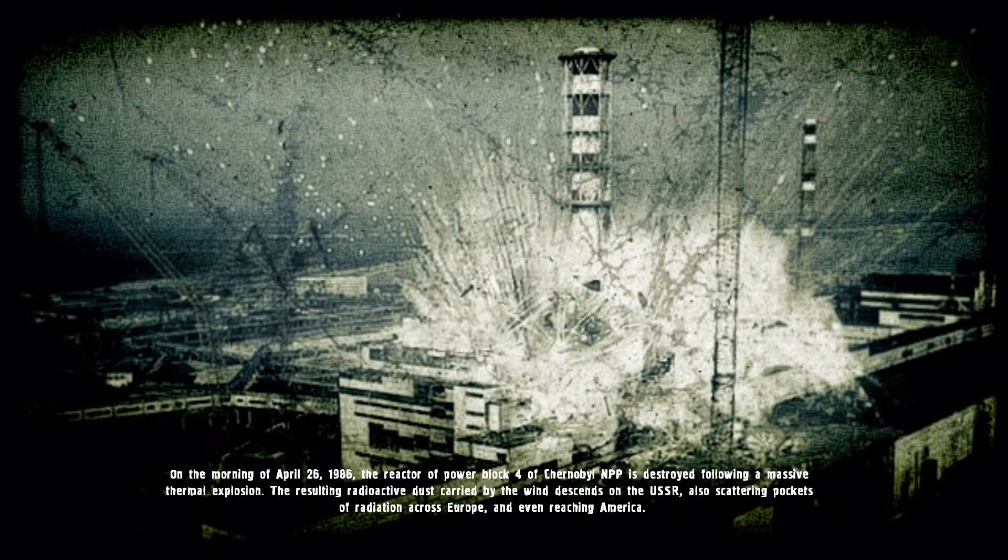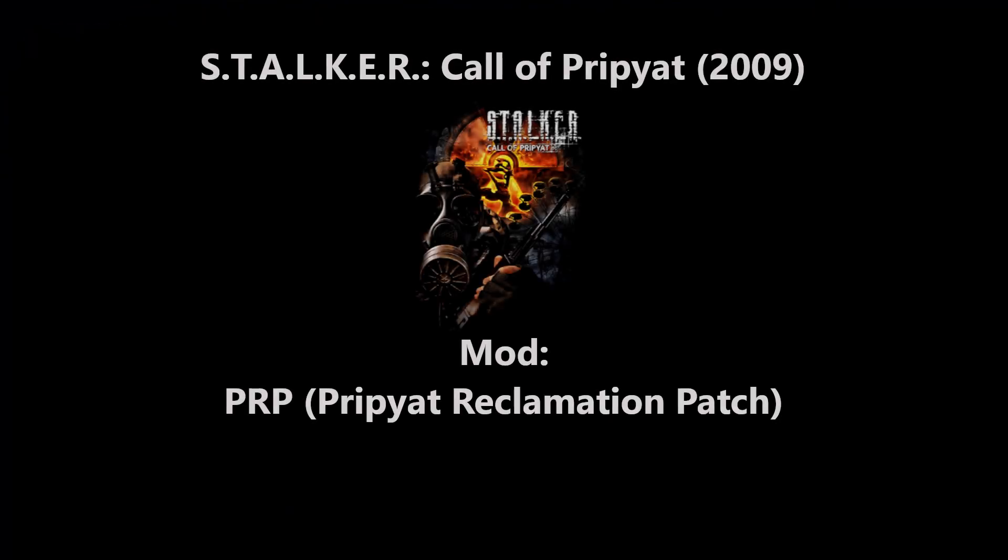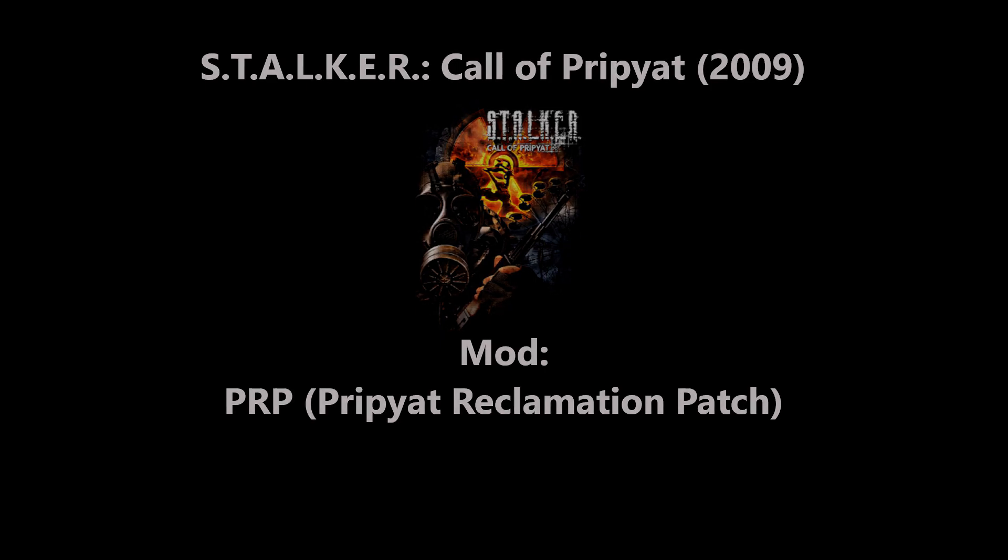Welcome back guys to a new Stalker video on the channel and today I'm going to show you how to install the PRP or Pripyat Reclamation Patch for Call of Pripyat, the third game of the Stalker franchise.